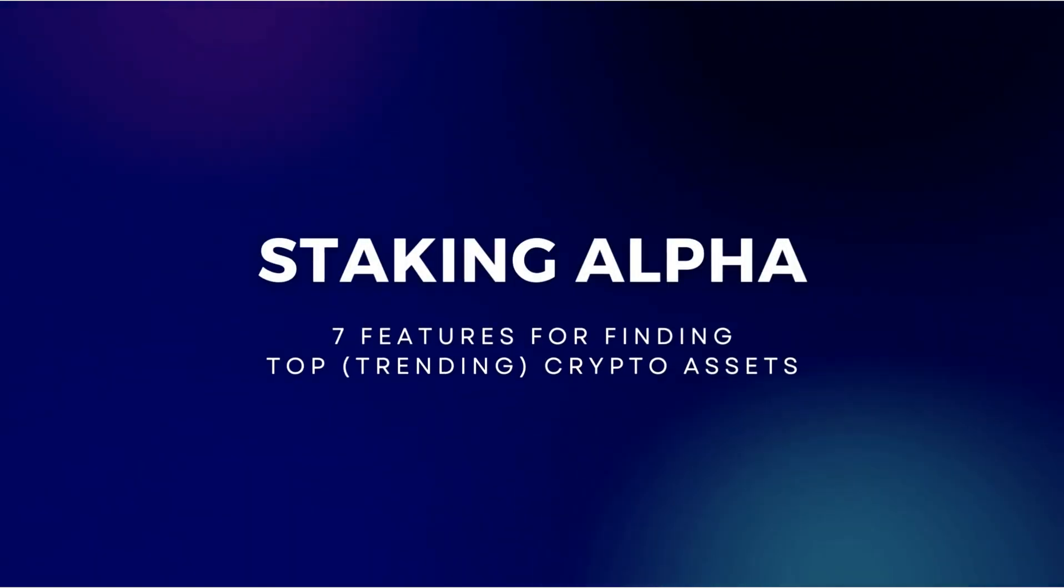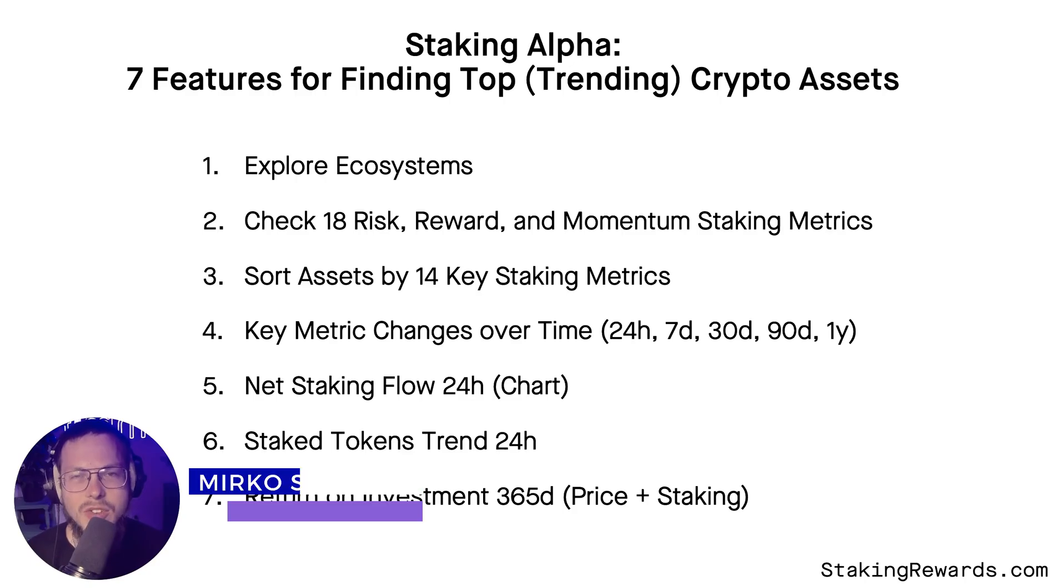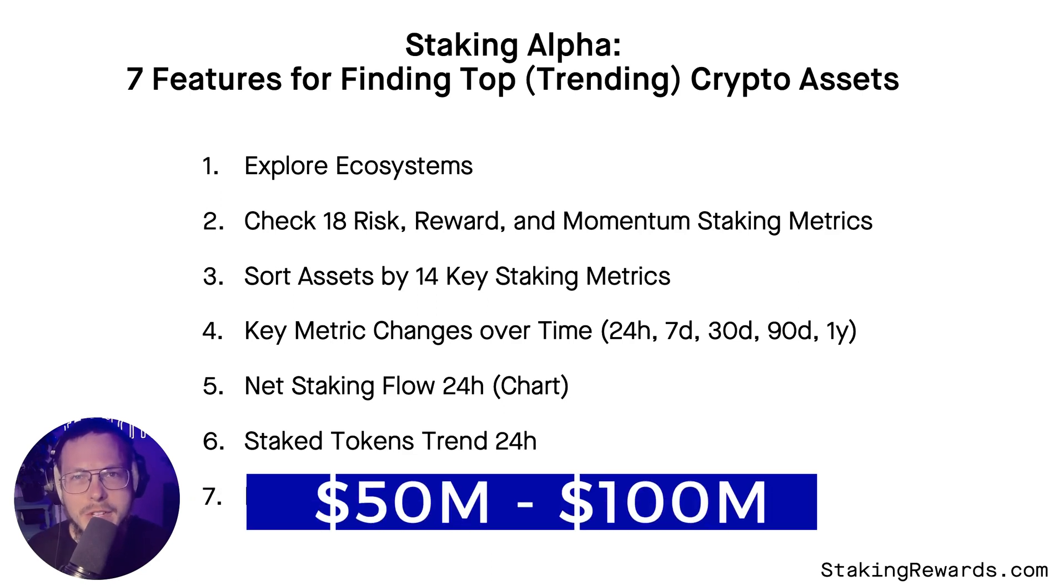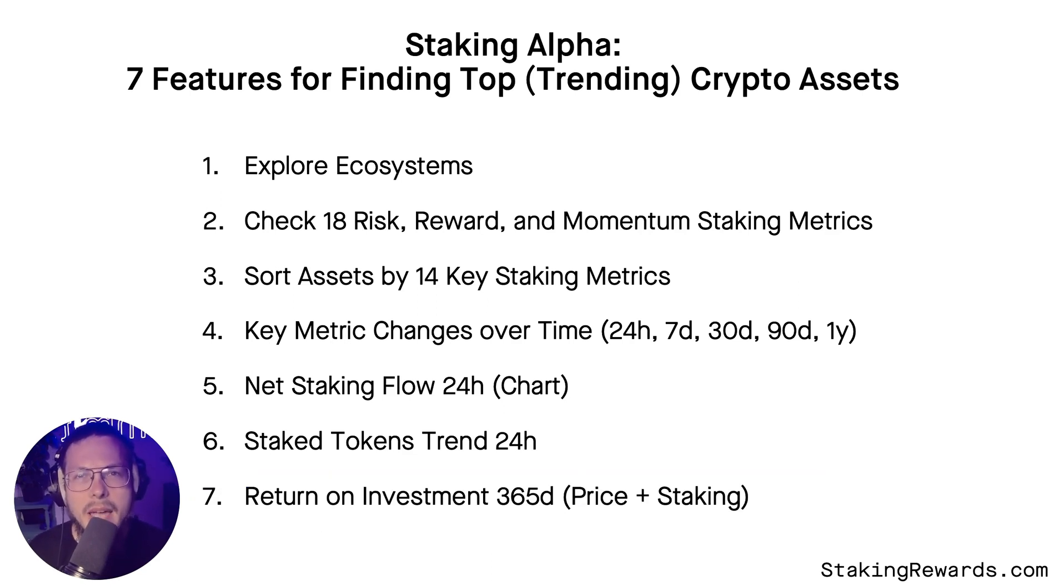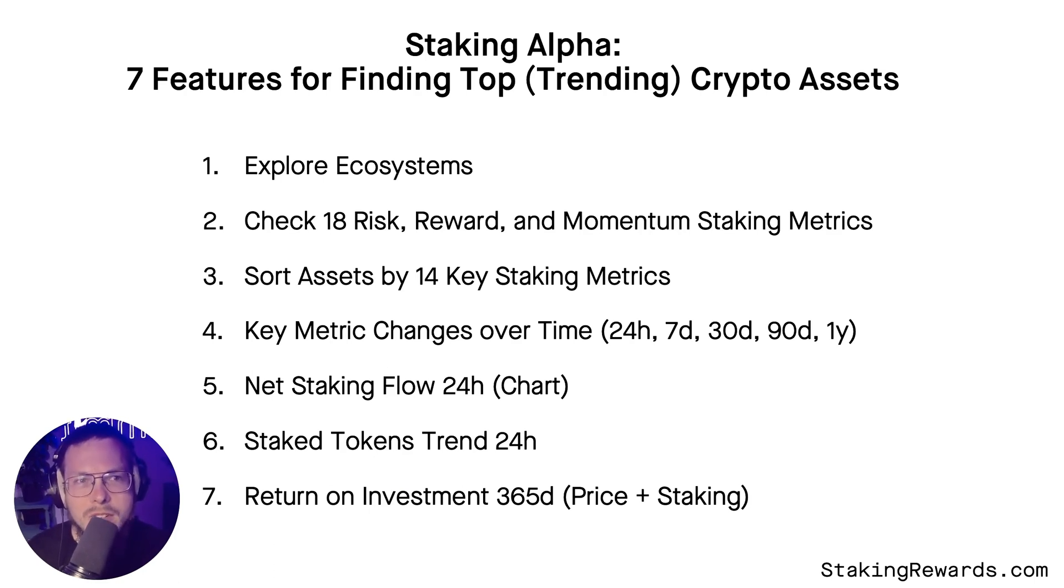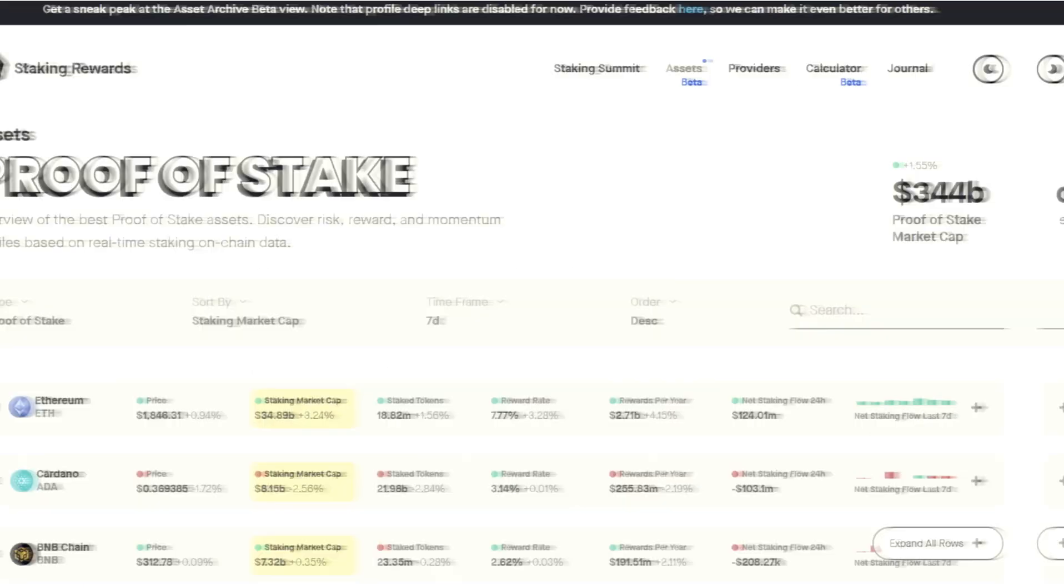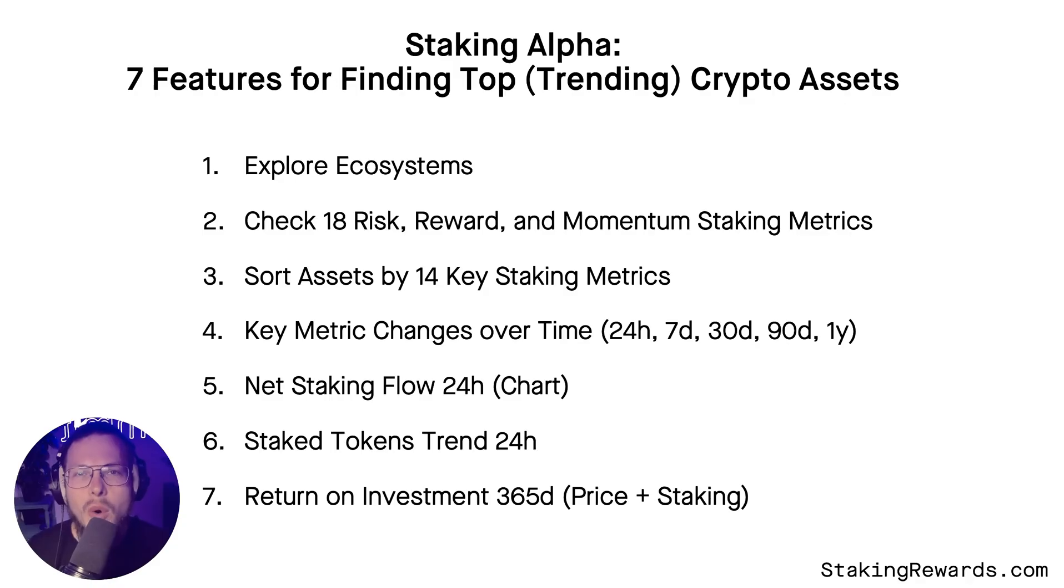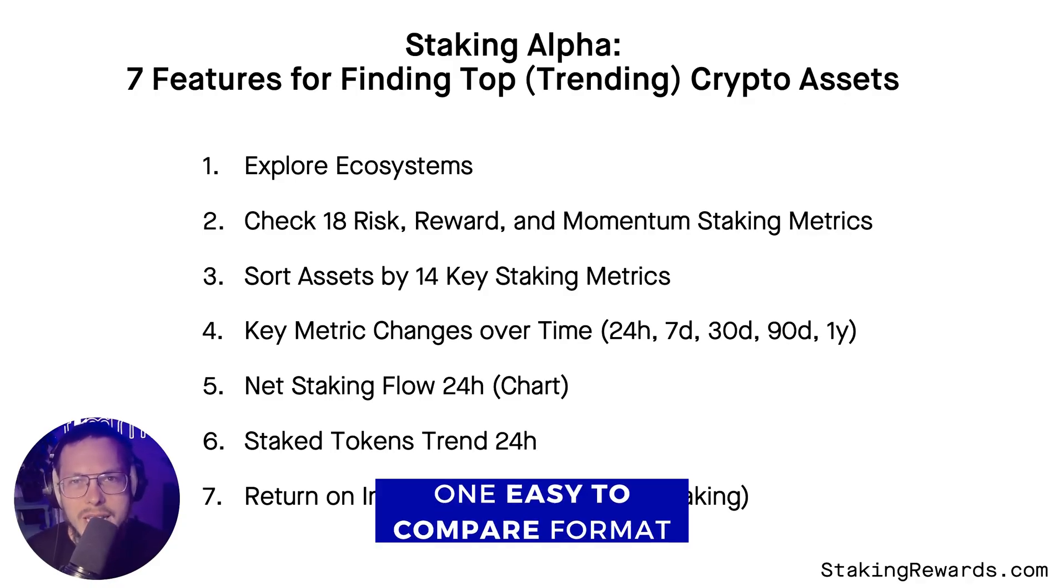There are hundreds of proof-of-stake networks and the staking industry in total is currently growing between 50 to 100 million US dollars in staking market cap every single day. Pulling together key metrics from multiple platforms is challenging and often totally overwhelming. So we designed our new asset table to bring you all staking data in one easy to compare format.